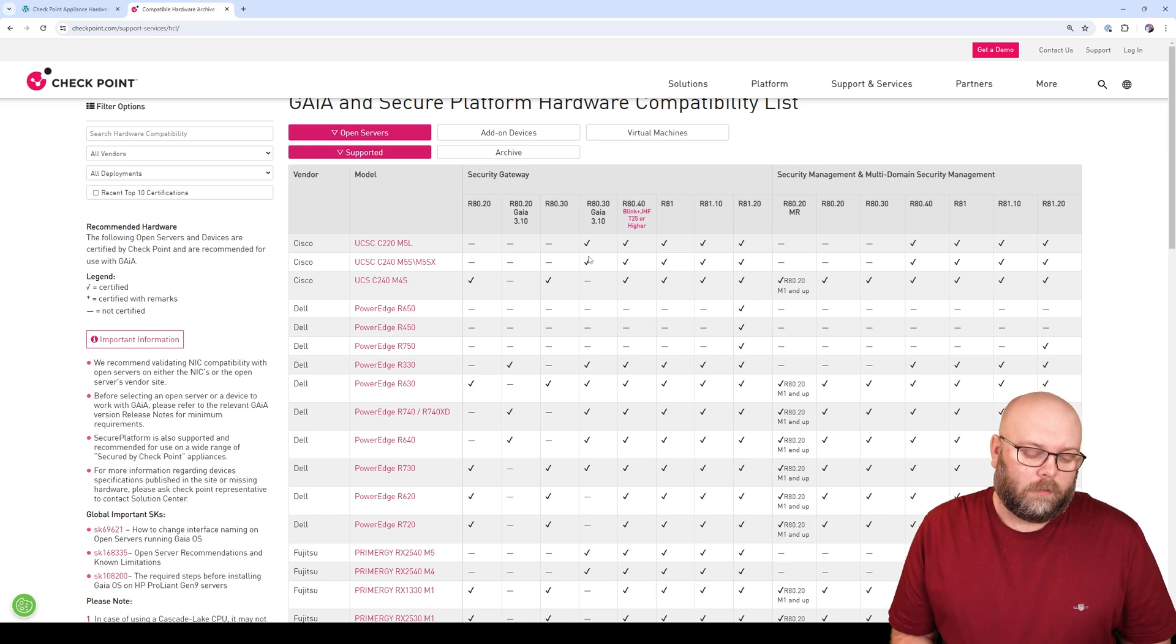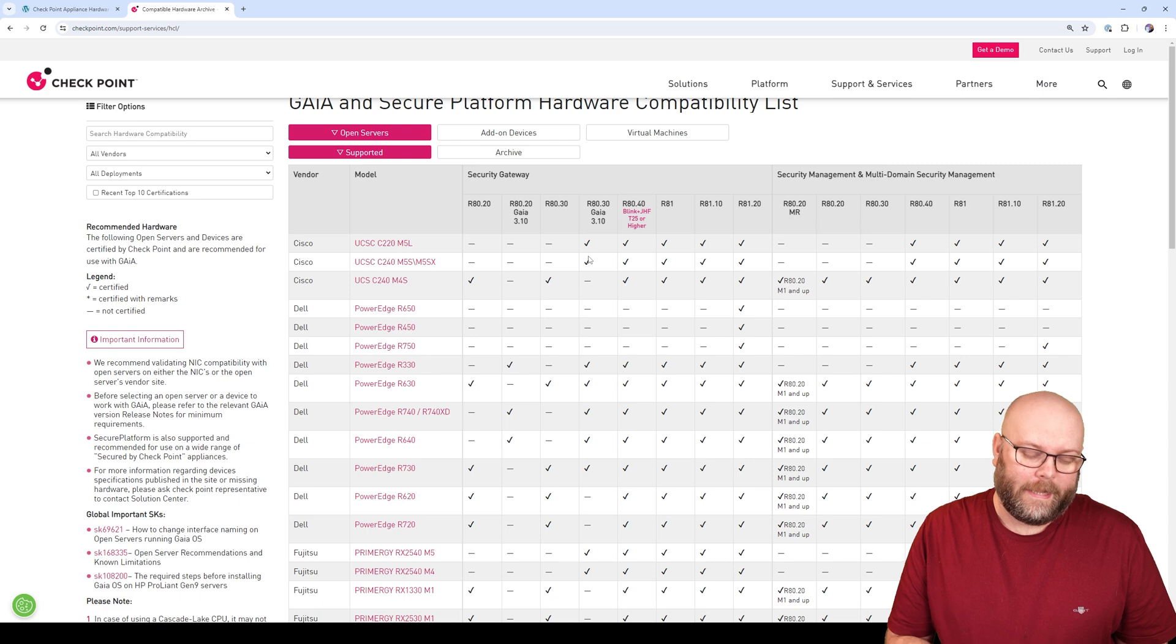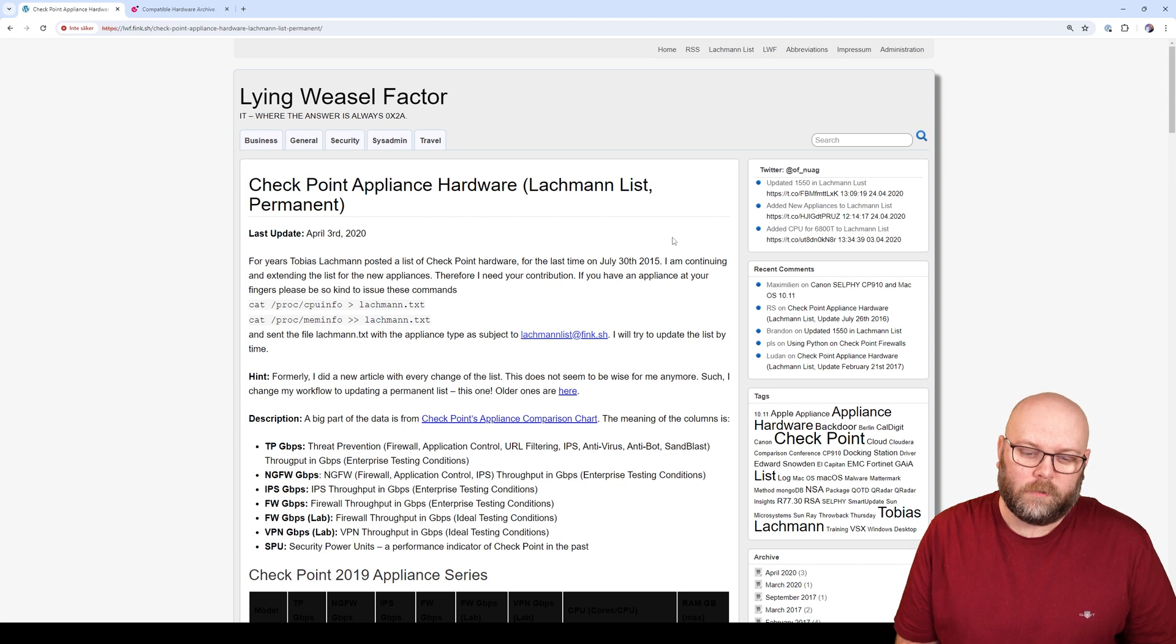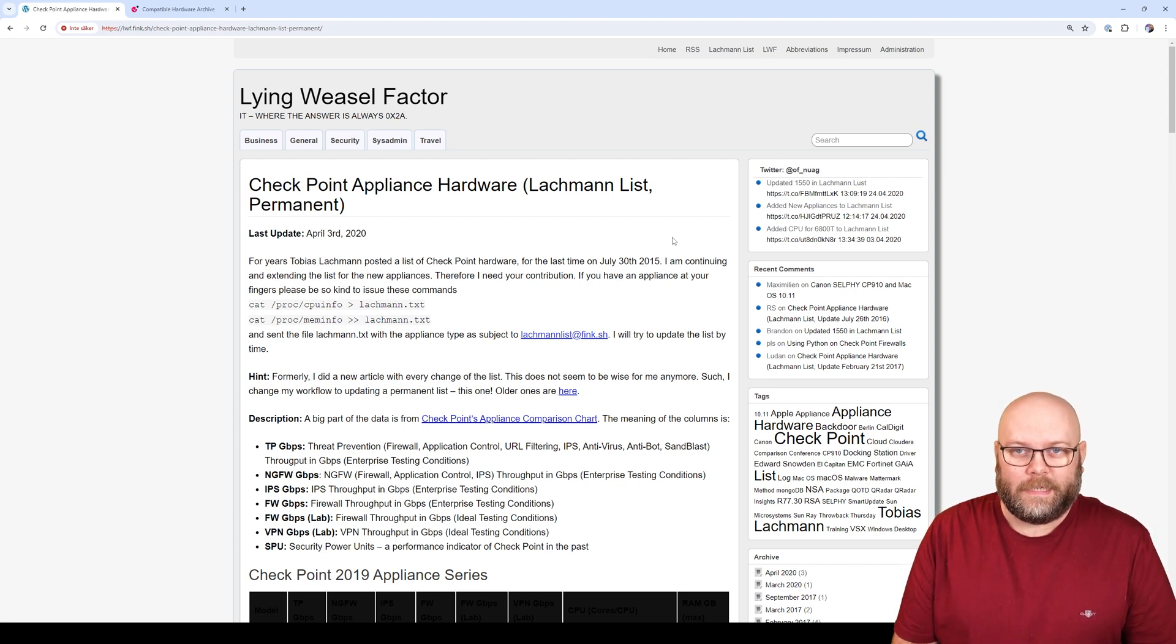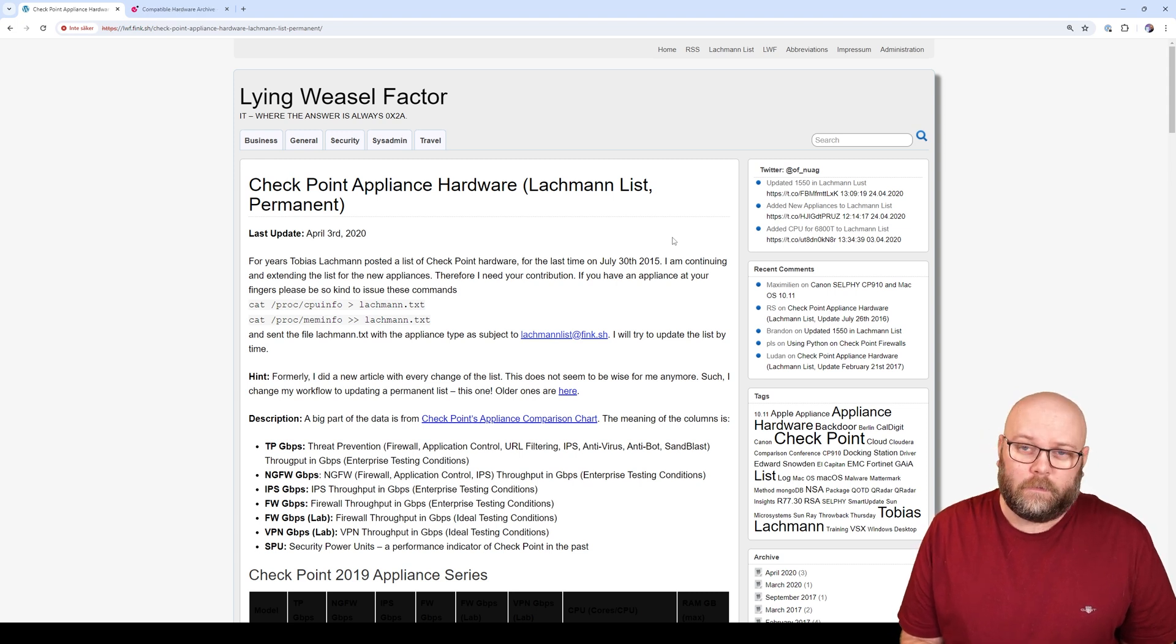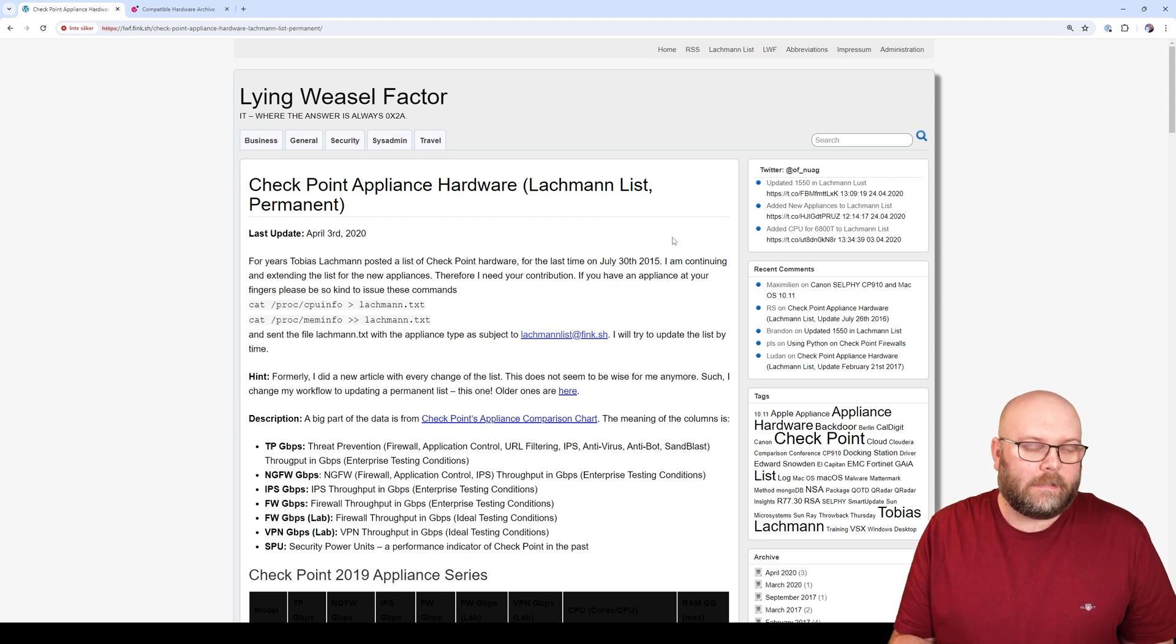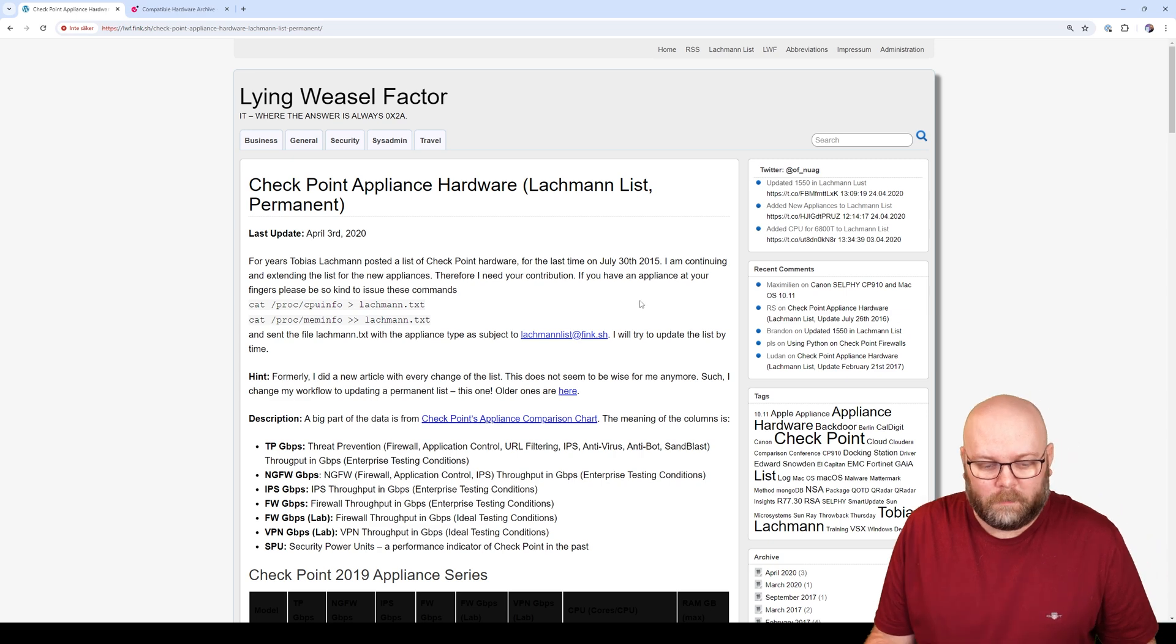And a problem when it comes to open servers is to figure out what sort of performance can I expect if I buy this type of server. So for many years Tobias Lachman posted a list of what sort of hardware is within each CheckPoint appliance, and then you could use this information to at least have some sort of idea like, okay, if I buy this type of CPU, I can expect roughly this type of performance.